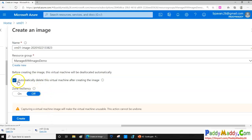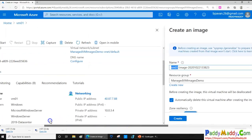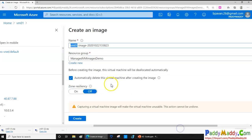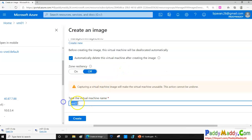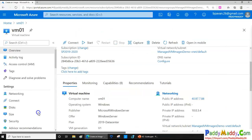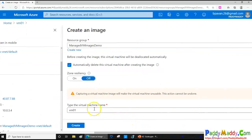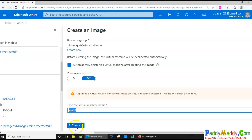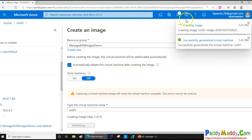I can choose the resource group to store this image, or create a new one. There is a checkbox to automatically delete VM01 after capture — you should check this. If you check it, you need to type the VM name to confirm deletion. The reason we delete it is that post-capture the VM is no longer useful: SysPrep has generalized it and it will prompt for the Out-of-Box Experience (OOBE), which we cannot complete, so the VM would be useless.